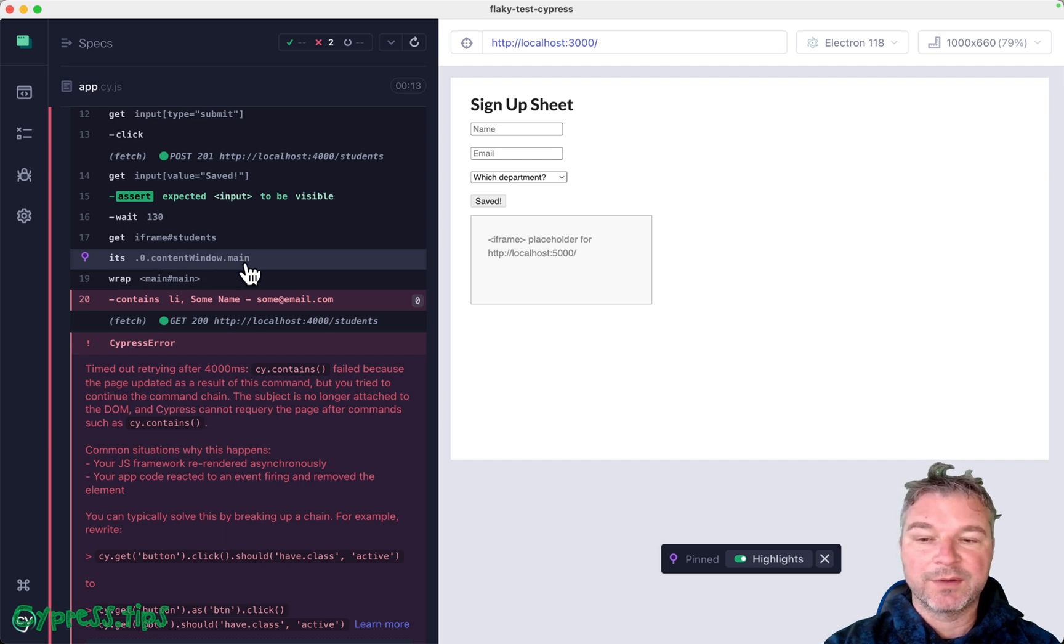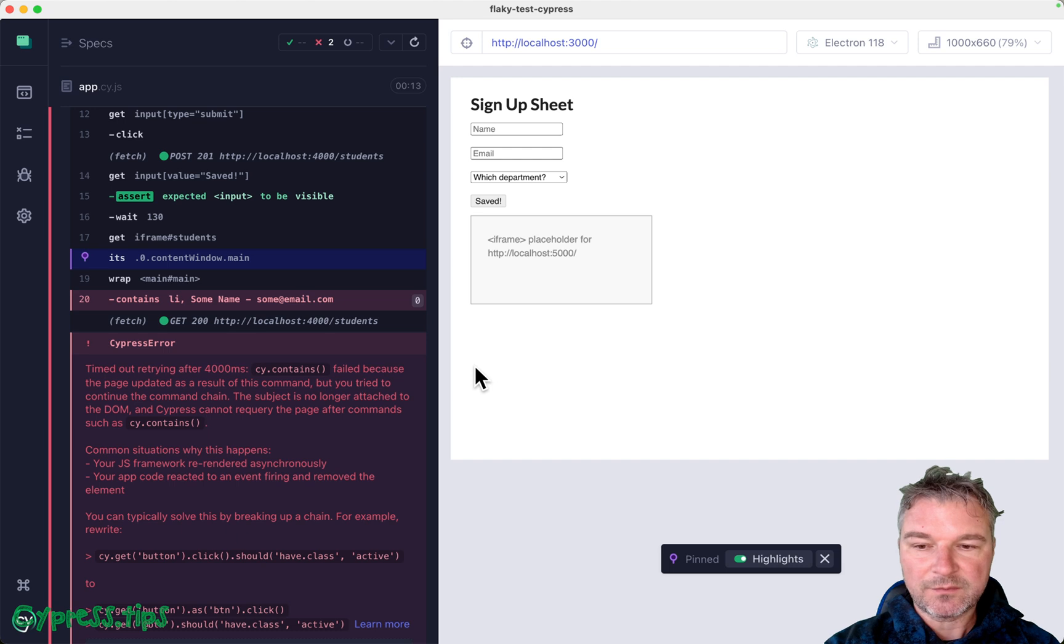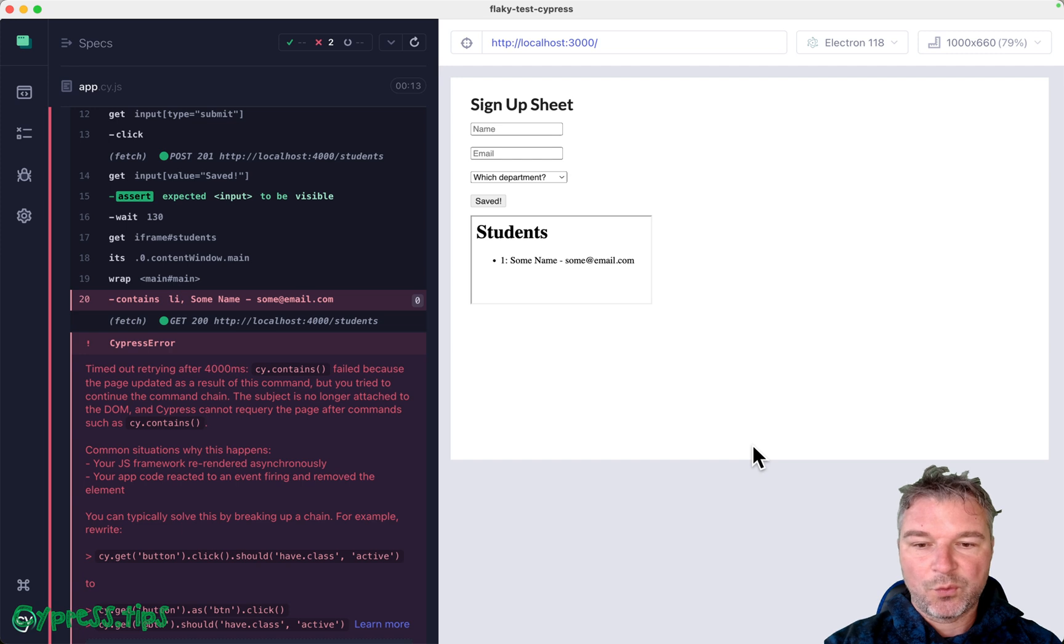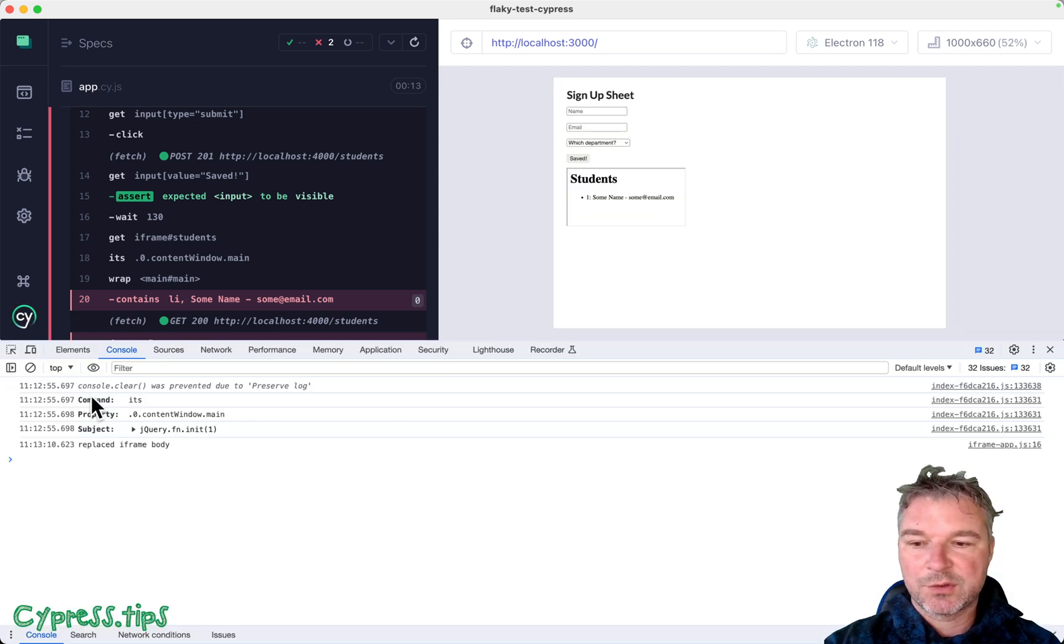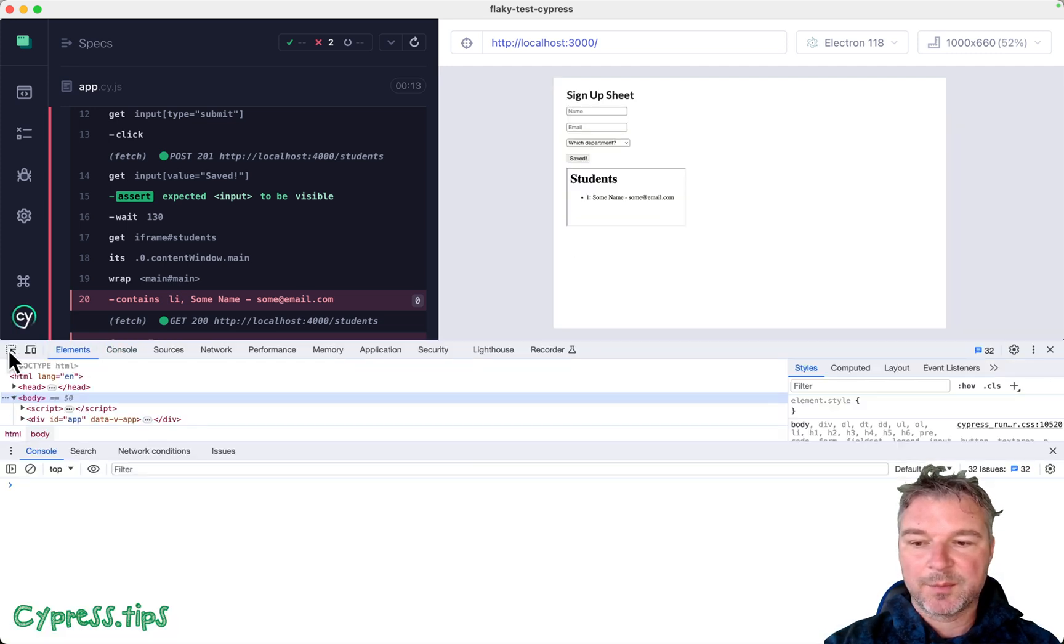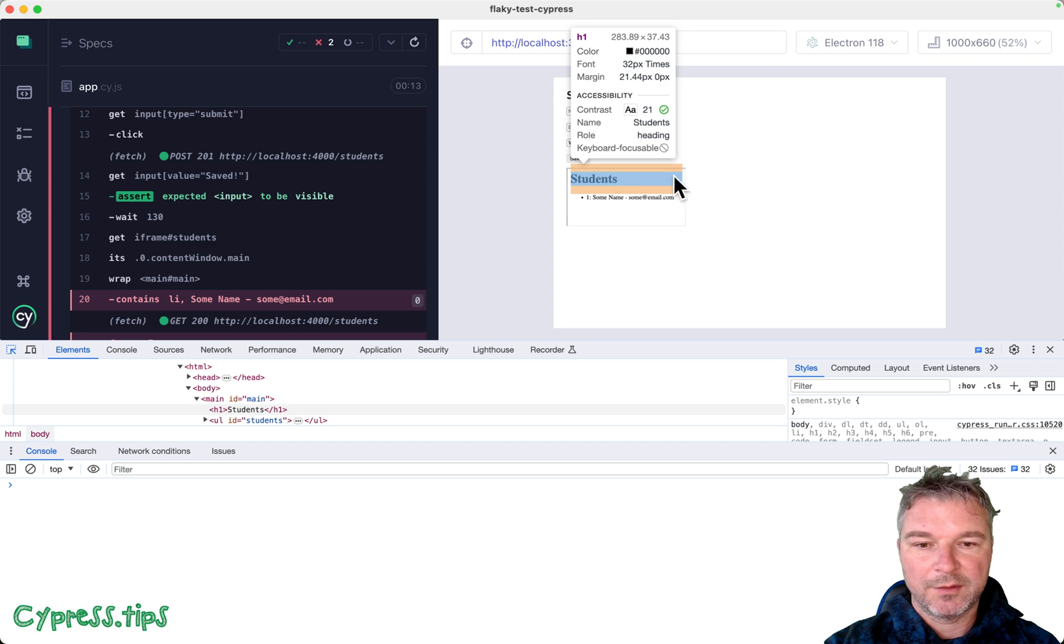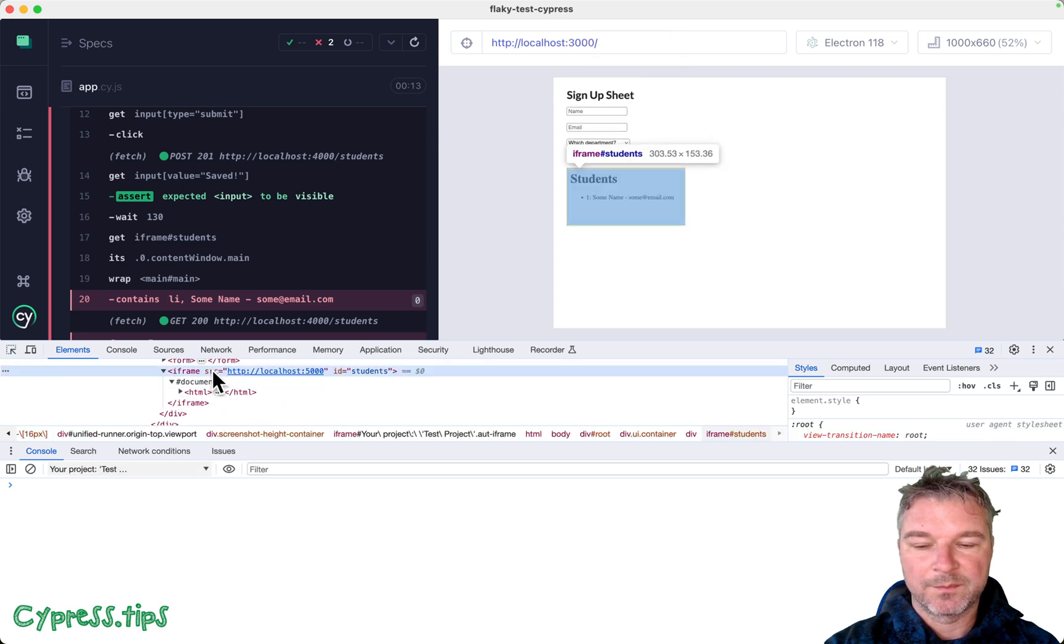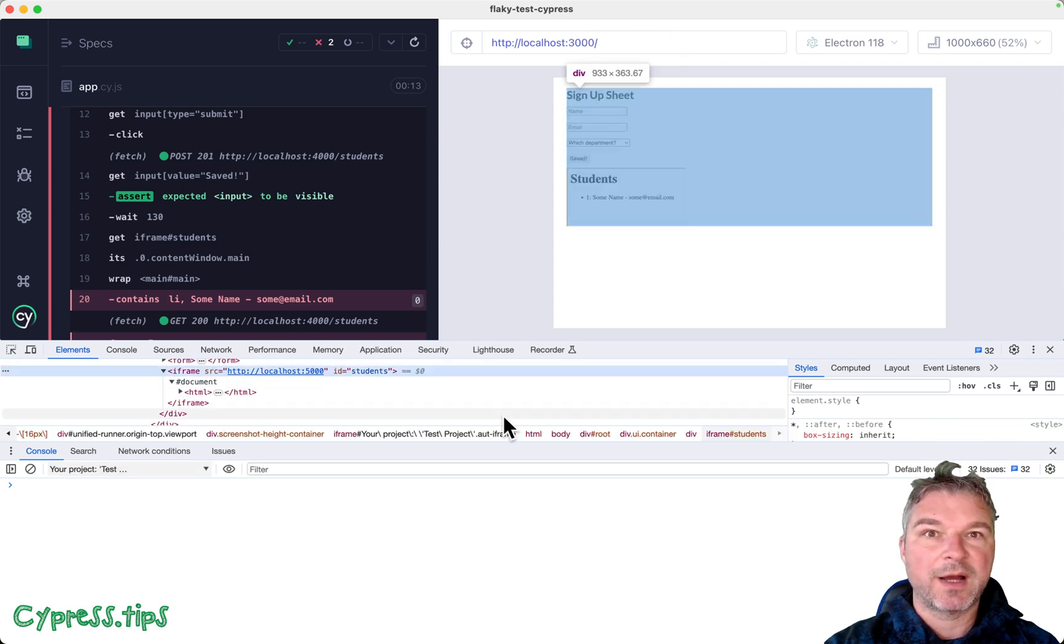And then the main object. We're using an ID there, so we can grab it from the window. Okay, so one of the things that I want to show right here, if you look at the elements and you point at the iframe, so this is the iframe element.